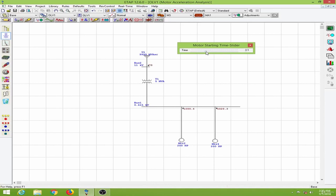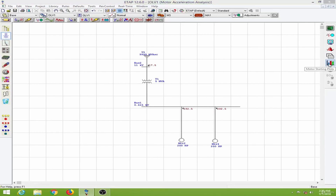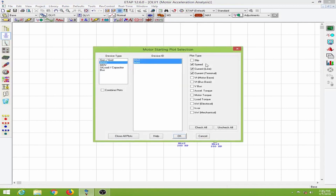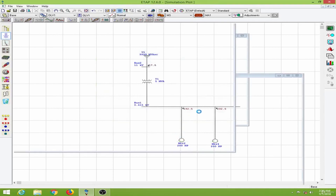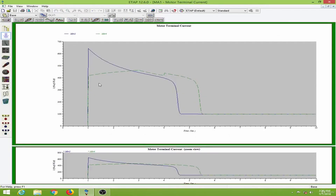After a time, both currents become the same. Let us observe the motor starting plots. I will go to this motor and check the speed, line current, terminal current, and electrical power as well. This is the motor terminal current for motor 2 and motor 4. As you can see, the inrush current for motor 4 — which we used a starter for — has only an inrush current of about 420% of the full load current.